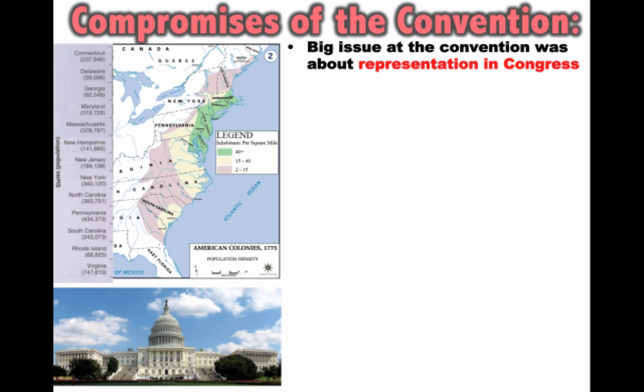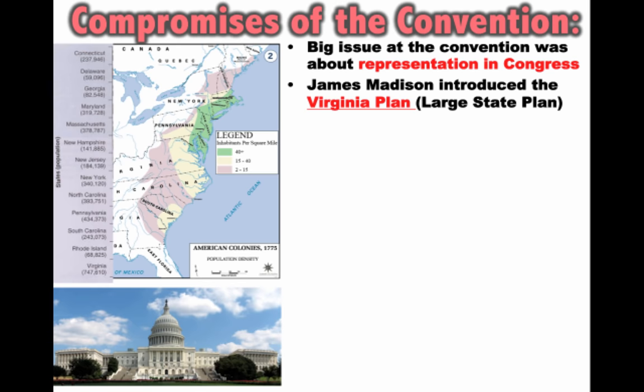They did need to make a lot of compromises at the Constitutional Convention — there were a lot of disagreements. The biggest was about representation in Congress: how were they going to determine the number of people elected to Congress per state? There was a lot riding on this, because the more votes, the more power. Under the Articles, every state had one vote regardless of size, but the 13 states had wildly different levels of population.